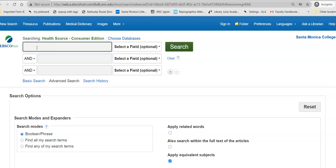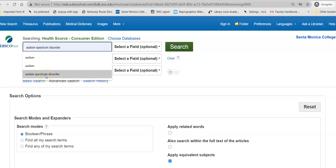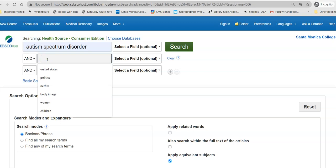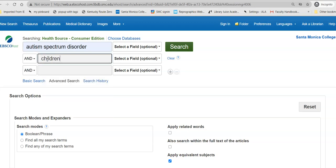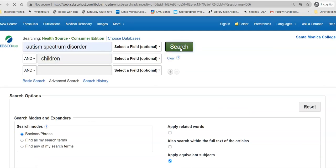So if I type in autism, it suggests autism spectrum disorder, which works great. Then I add a second term — children — because I'm specifically interested in how this disorder affects children. I make sure down here on the page that it's limited to full text, so I get the actual article and not just information about the article, and I search that out.